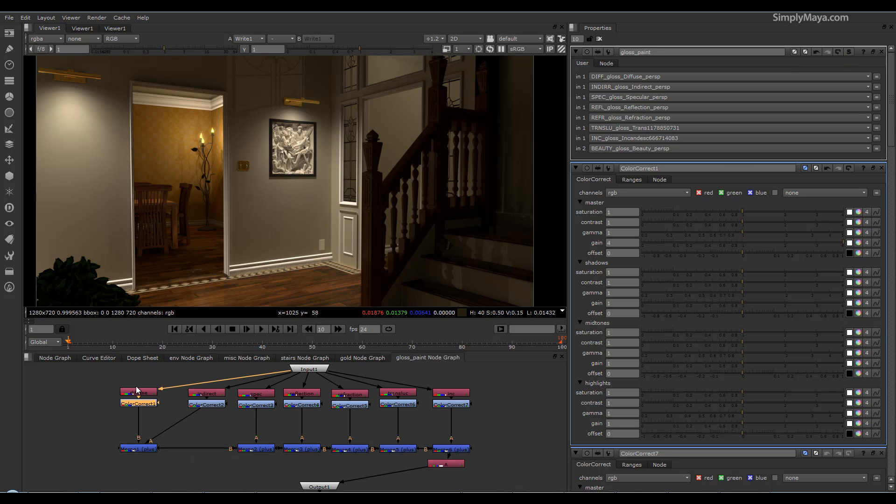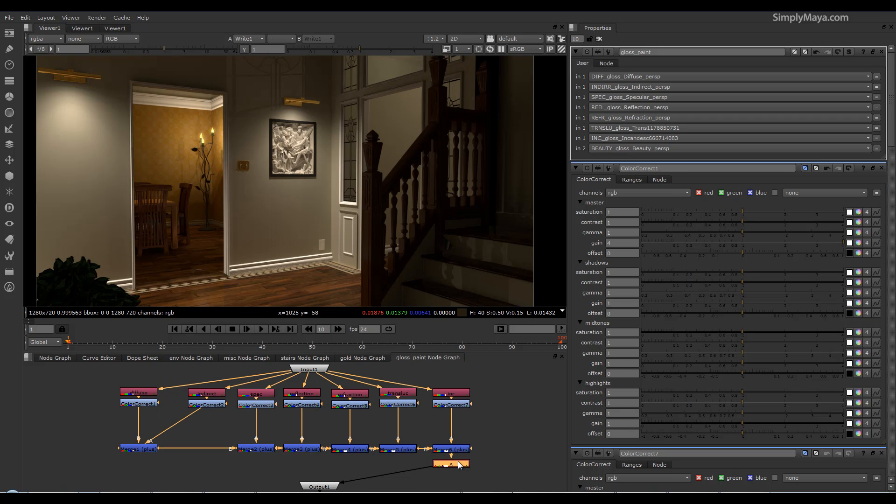So instead of just having diffuse, we'll have a diffuse raw, a diffuse level. These can then be multiplied together to give us an even greater degree of control than we already have here. So I'll be showing you how to get all that information out of Maya, how to put it back together again.